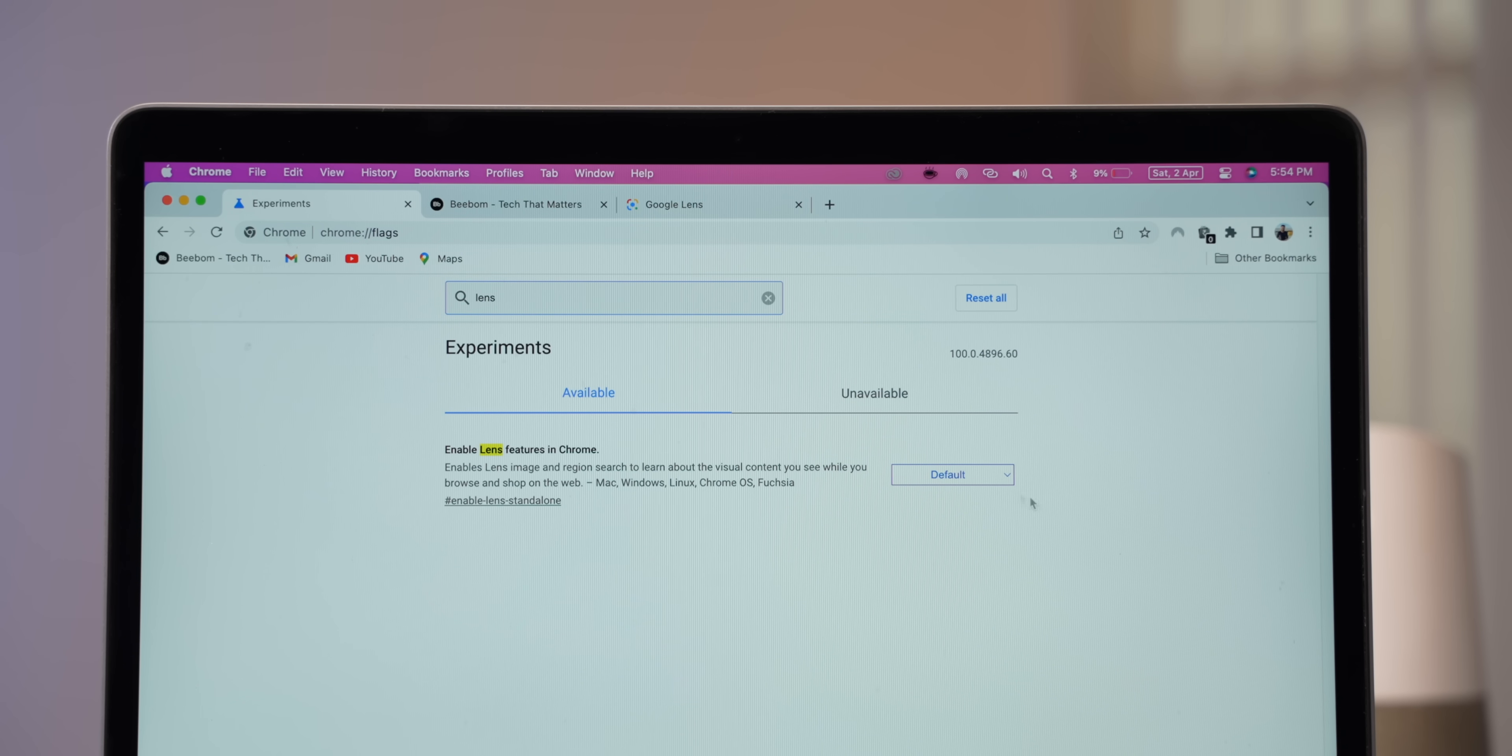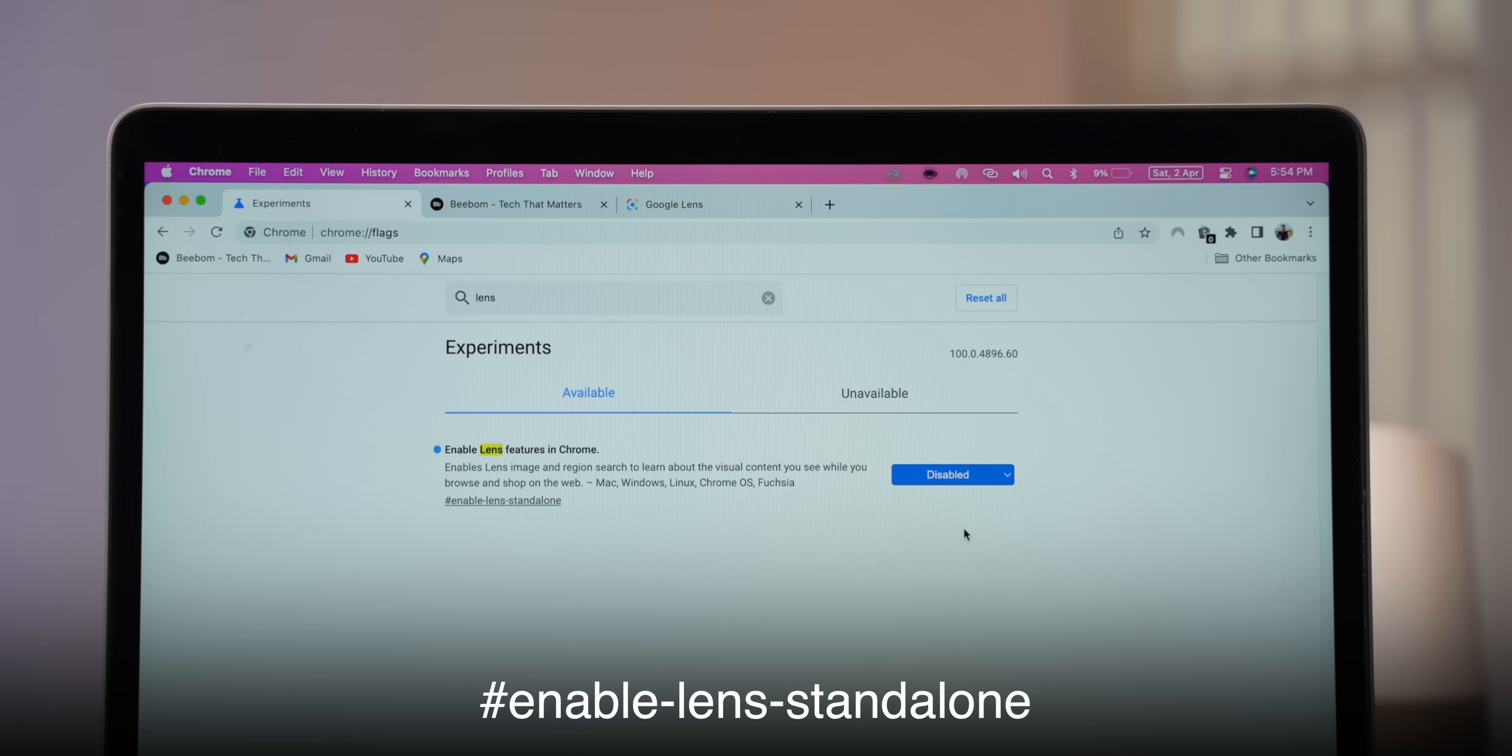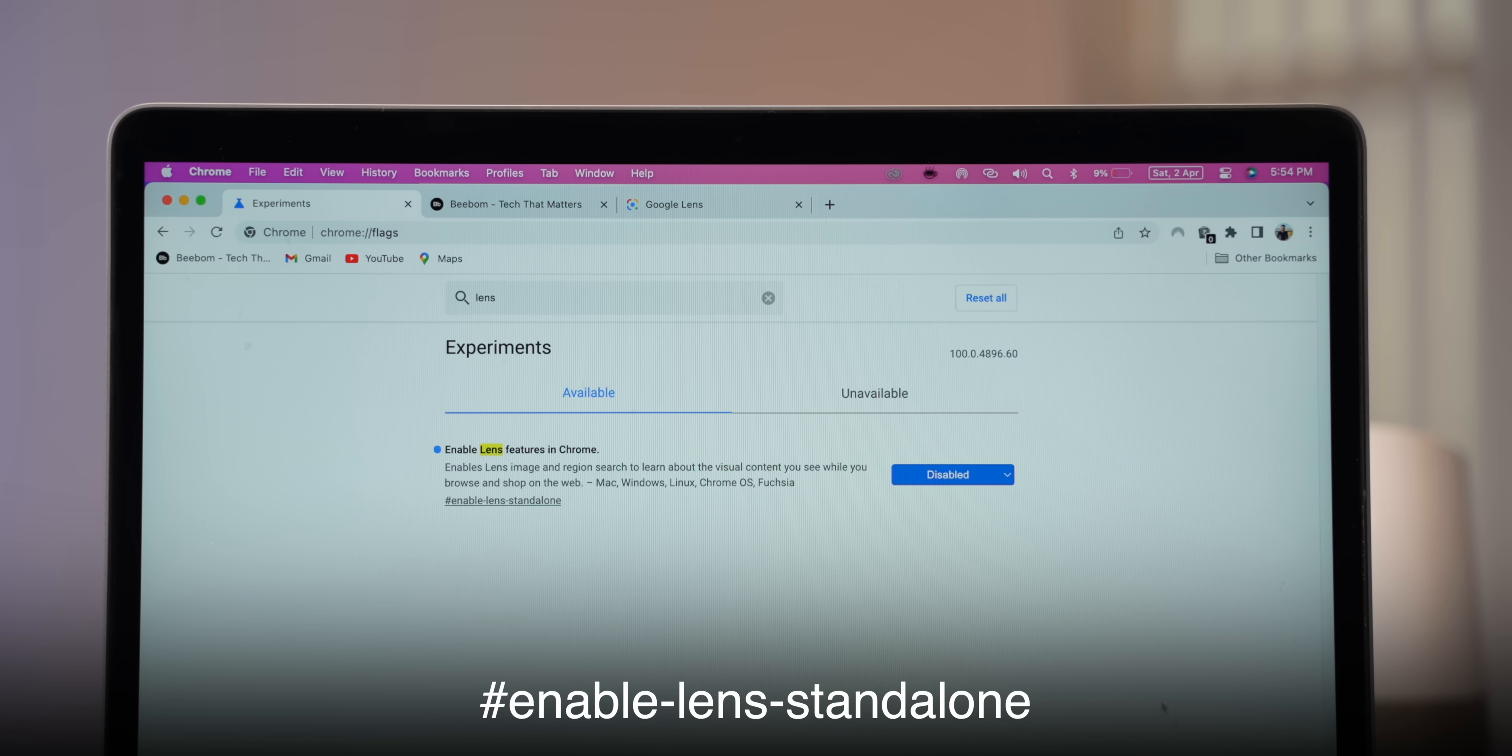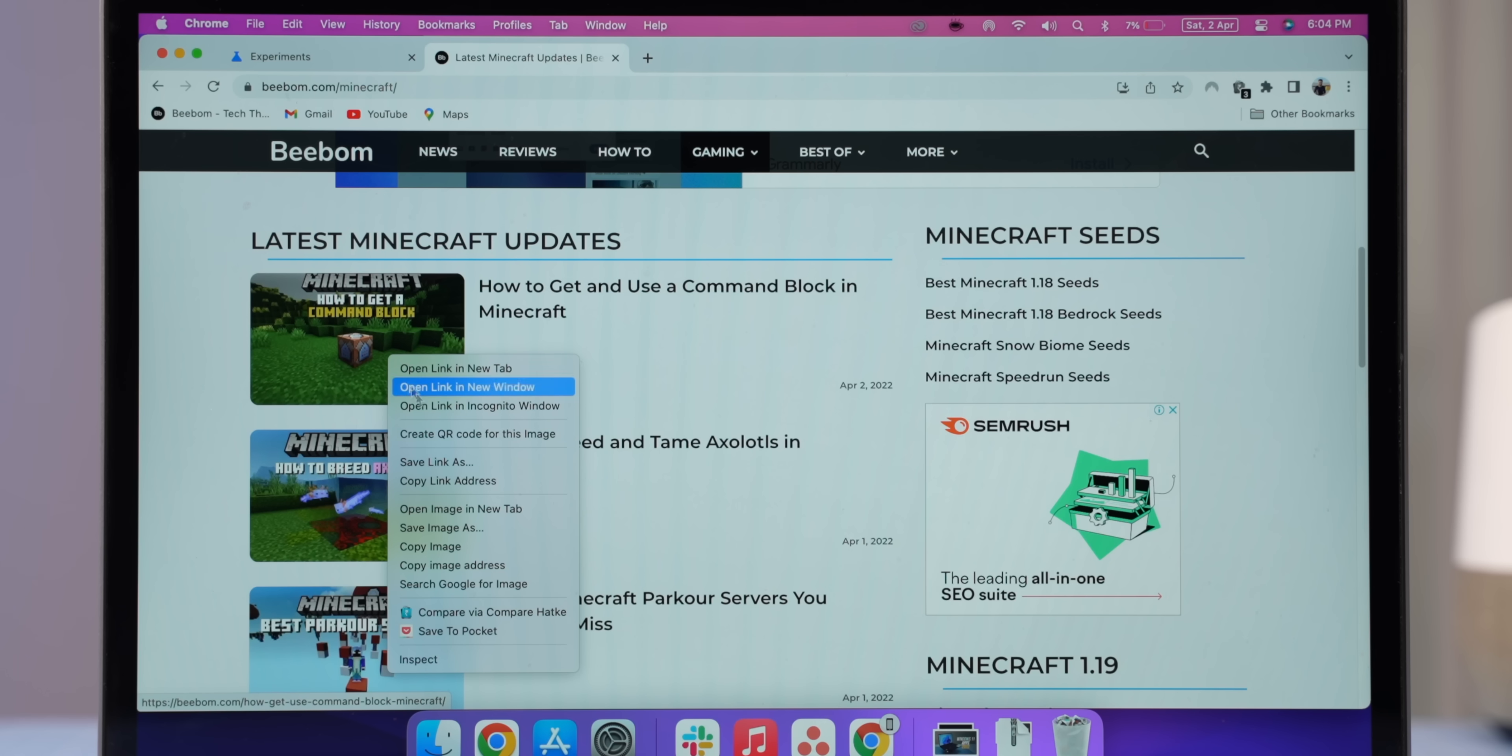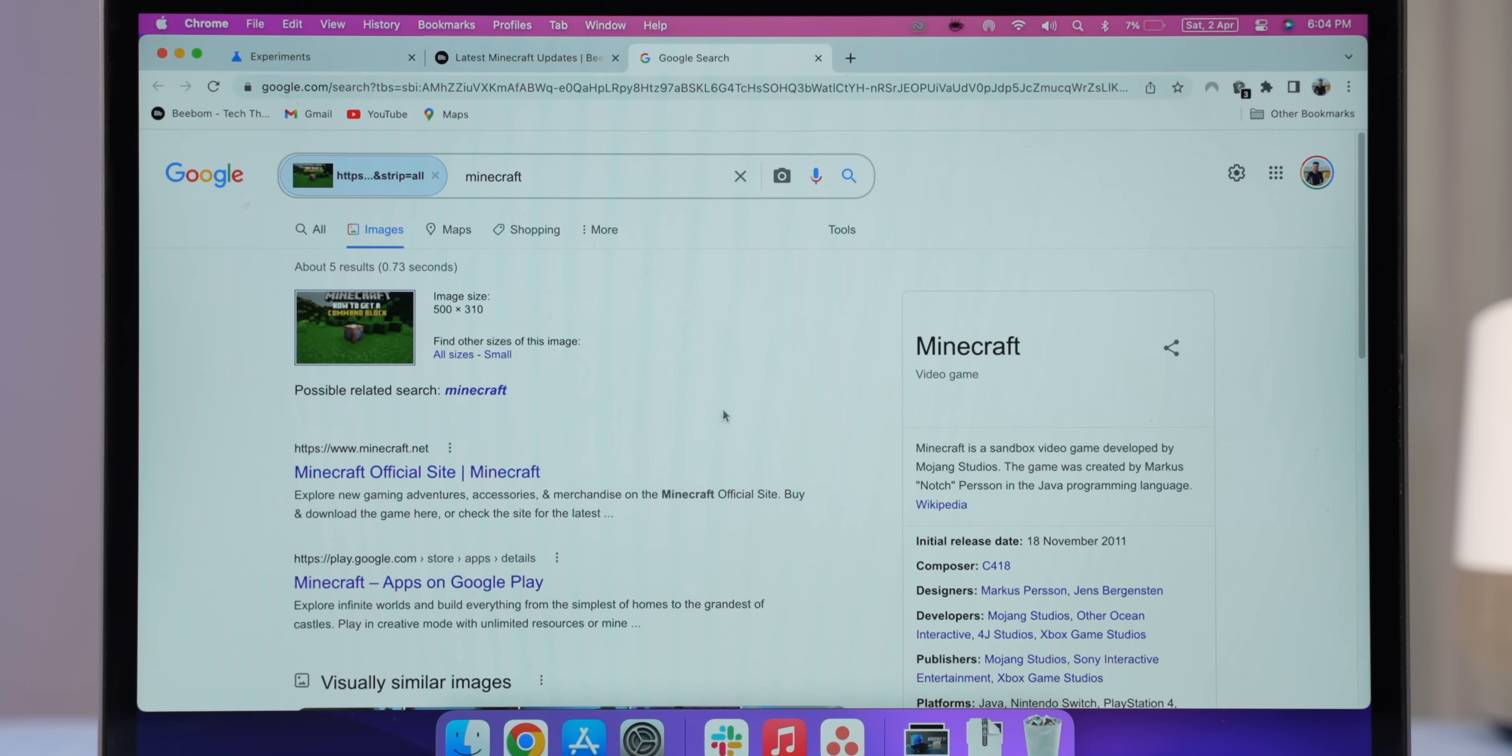The great news is you can bring back the old search Google for image option. Just go to Chrome flags and disable this lens flag. After this, right-click on an image and you will see the good old search Google for image option. You can click on it and do a reverse search really quickly.